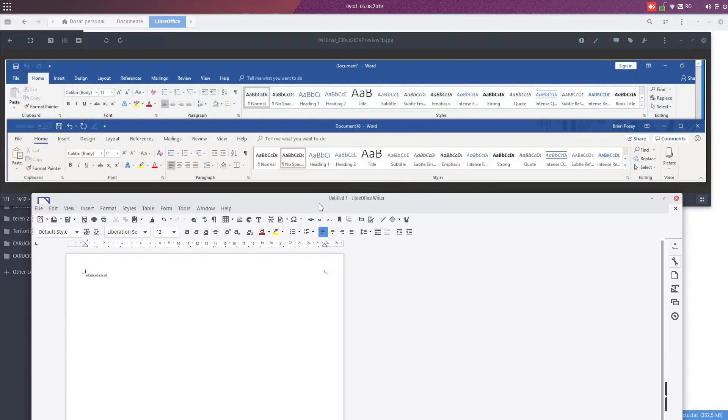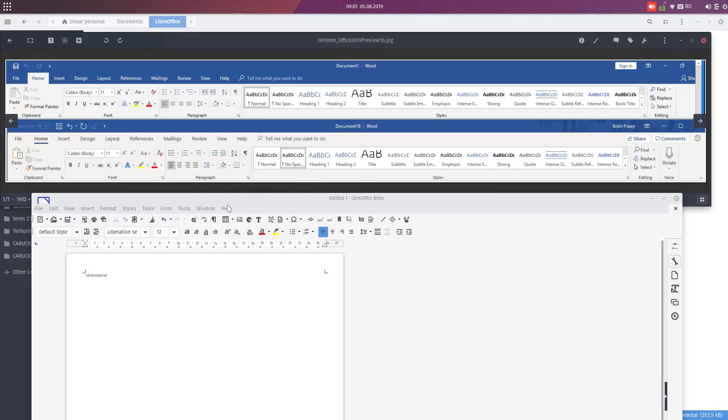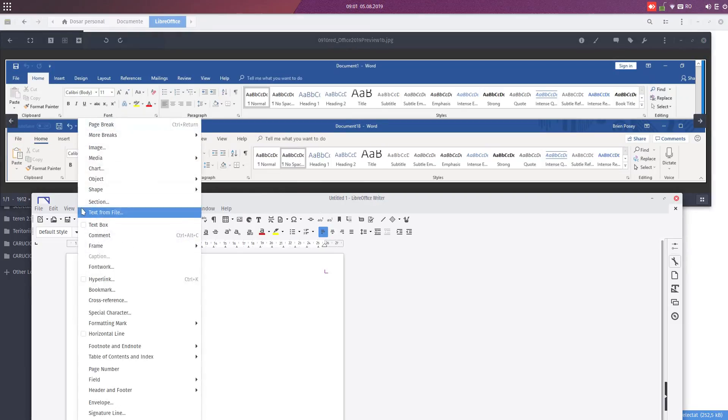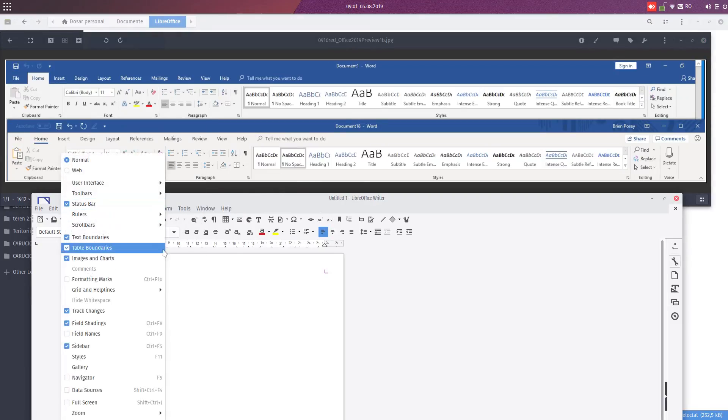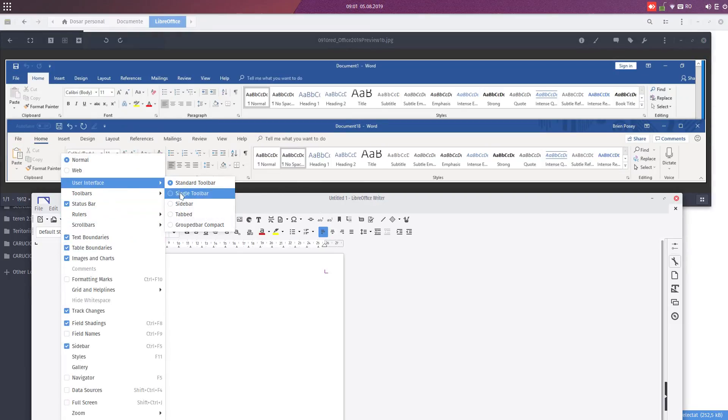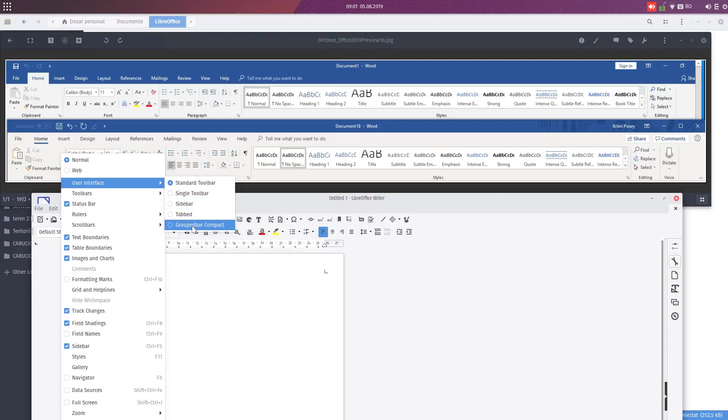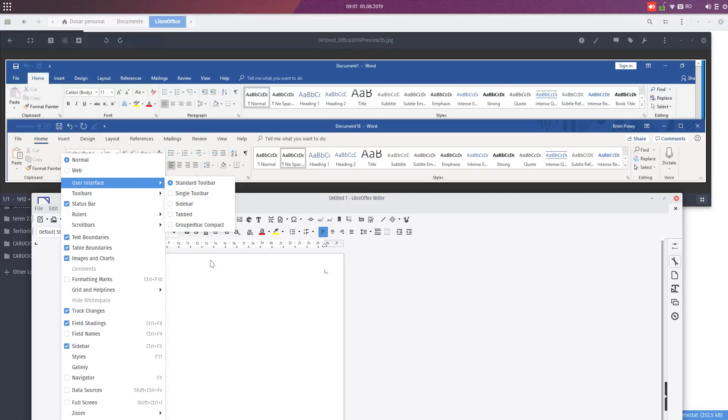There are many other toolbar interfaces available in LibreOffice Writer. From here we can choose from Single Toolbar, Sidebar, Tabbed, Group Compact. But also we have others that are for the moment in experimental view.